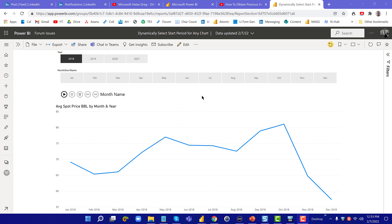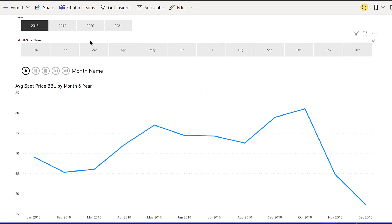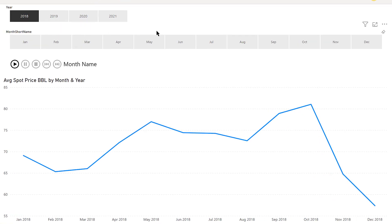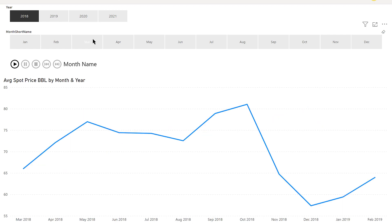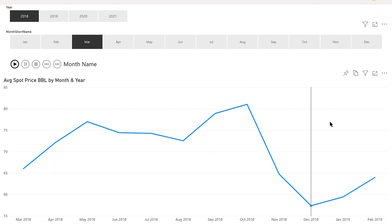This came up a couple of times recently in our user forum. What people wanted to do was take a visual — a line graph or a bar chart — and vary it dynamically on the start date. We've got our same dataset that we worked with last time on average spot price per barrel of oil. What we want to do is vary — instead of always starting in January — be able to click and have that visual change to a different start date, but always show one year of data.